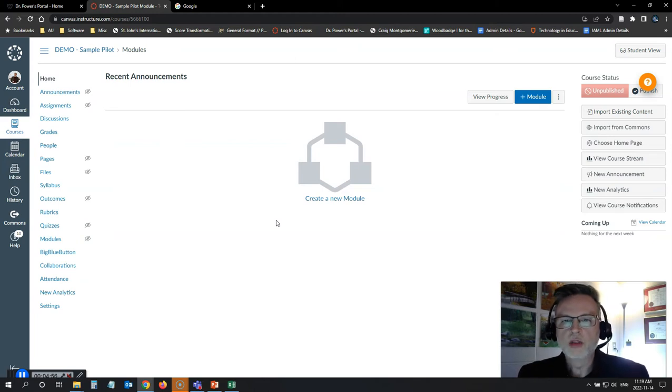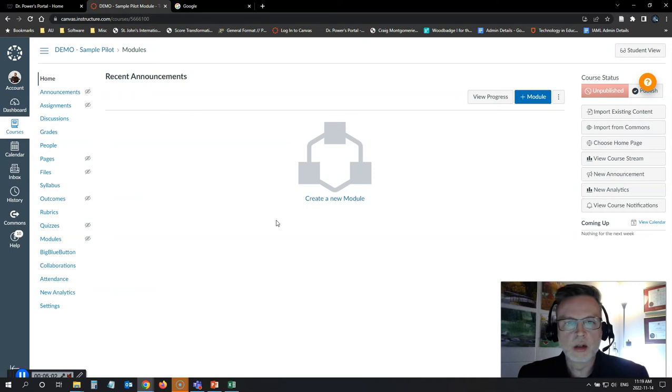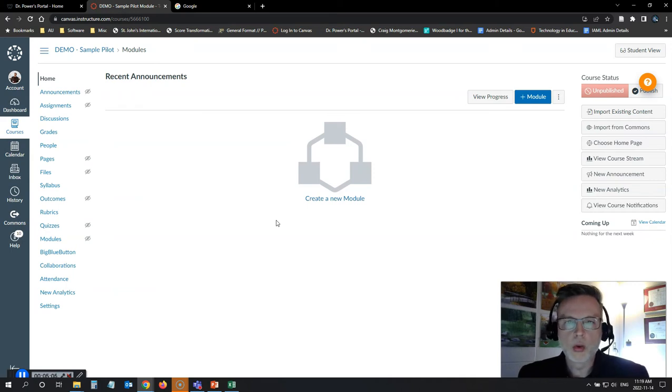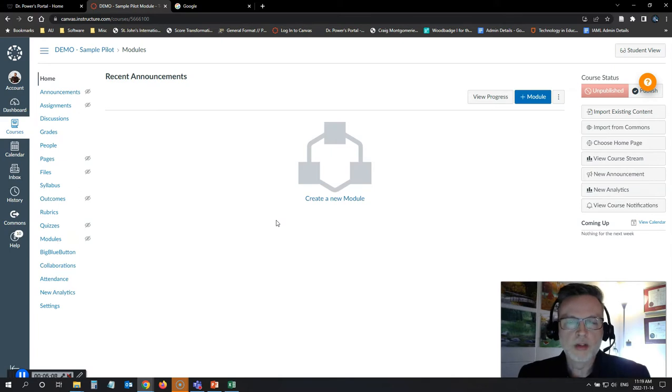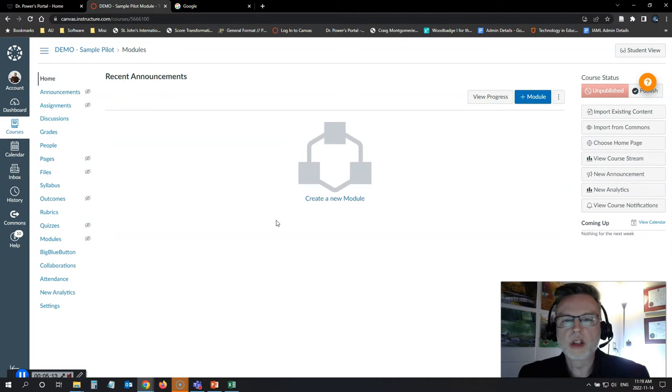What this does for us, it gives us two copies of the course. One is your master copy. It's clean. There's no student data in there, no student records. Anytime you go to run that course again in the future, you just make a copy of the original course, update your dates and due dates and all of those things. You're good to go.